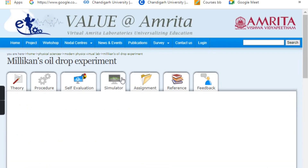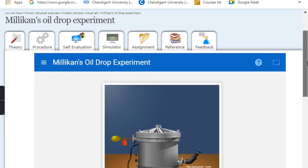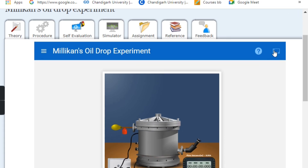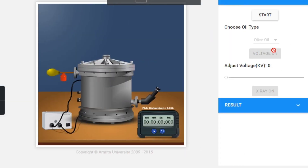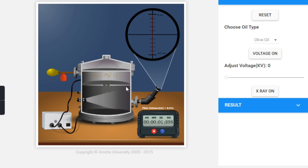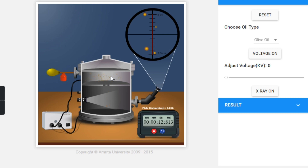Click on the simulator. Here you can see the simulator for the milk and oil drop experiment. On the top you can see the oil drop section — there are two types of oil drops present: olive oil and glycerin.